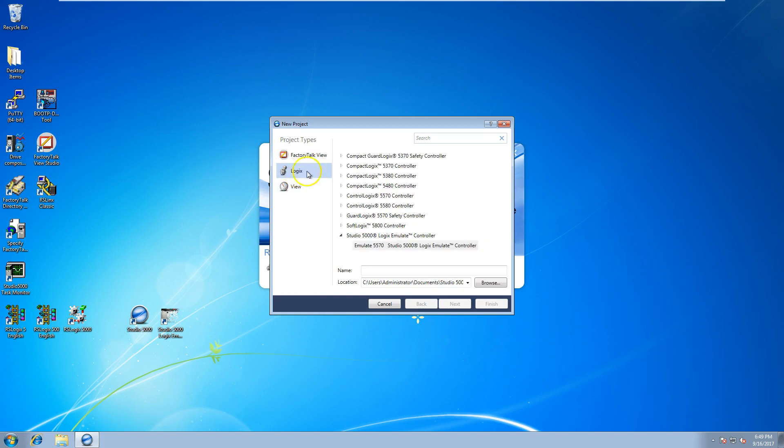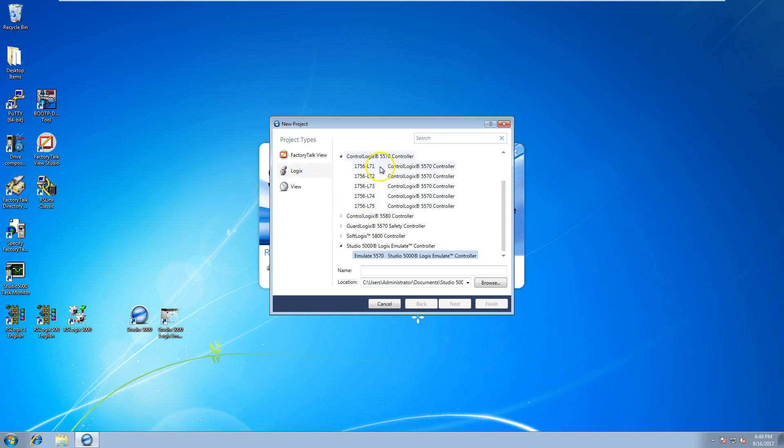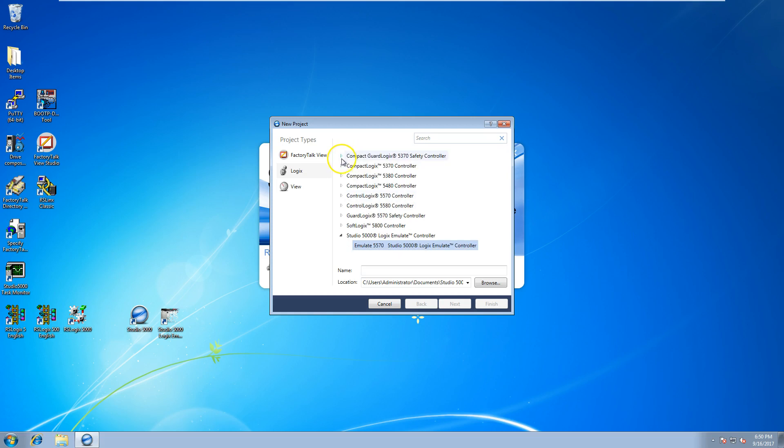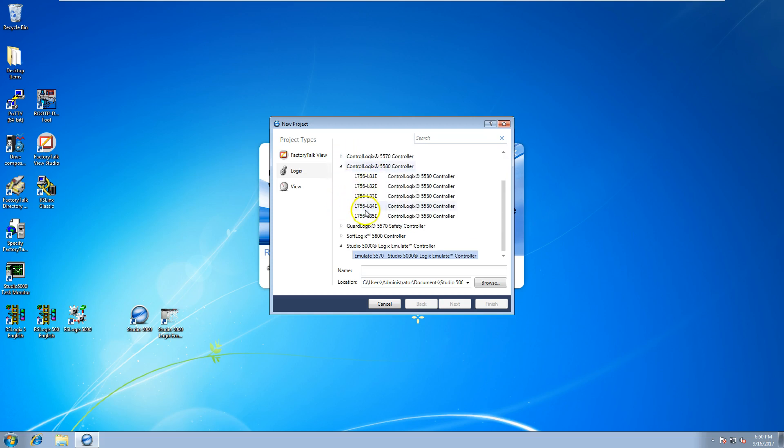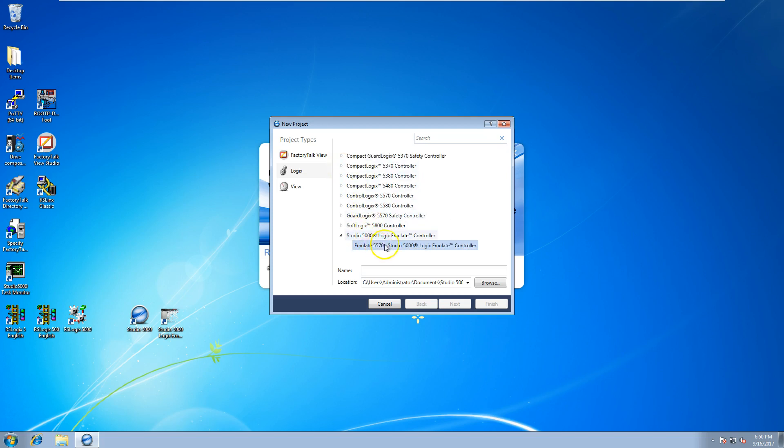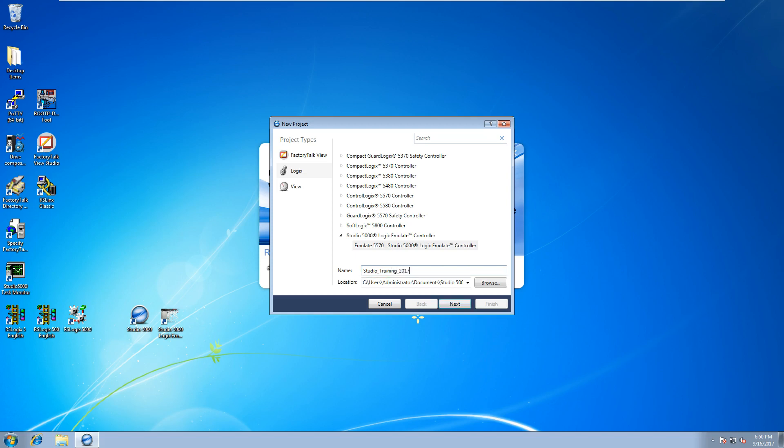This shows you a breakdown of all the processors that are available. Then down here, of course, this will start our L7 processors that we currently have that are pretty popular, and the new L8. The new L8 processors scan differently. What we'll be doing is the Emulate 5000. You just highlight whatever you use and type in your file name from that point. So we'll put in Studio Training and then the date, so this is 2017.